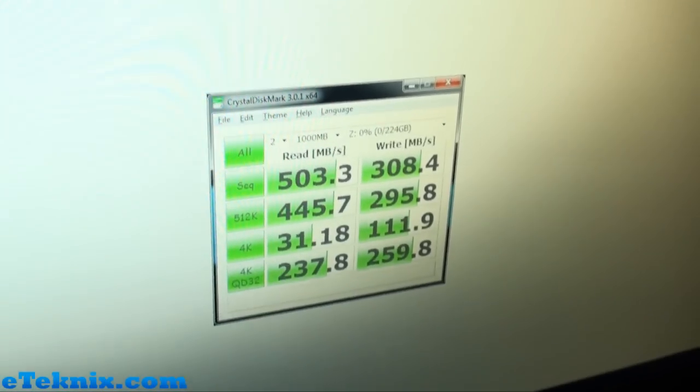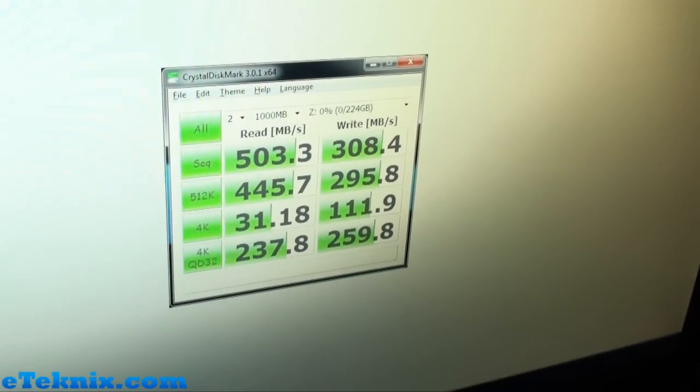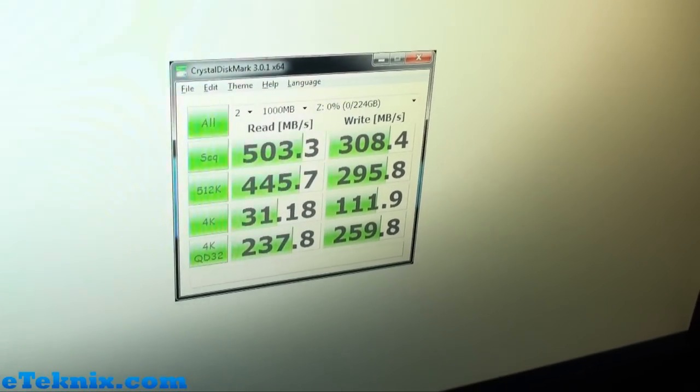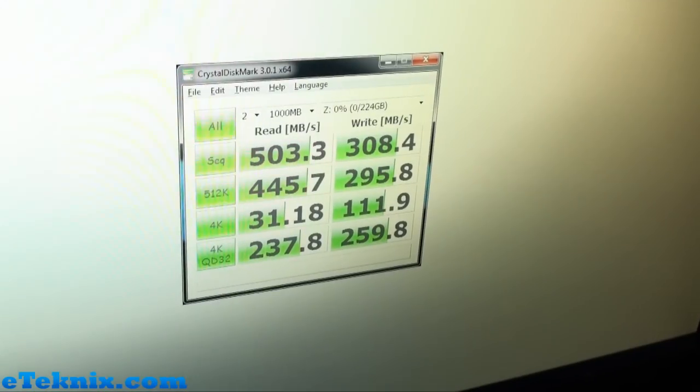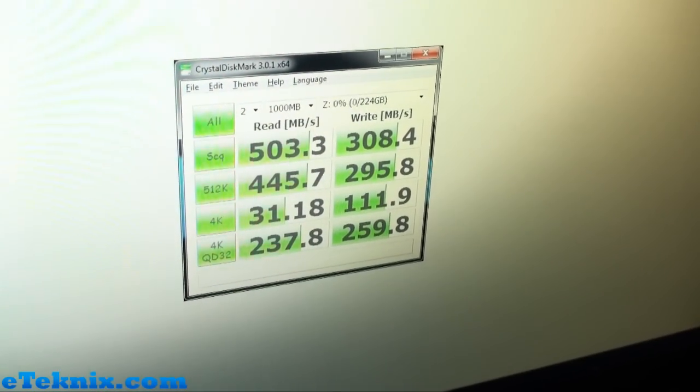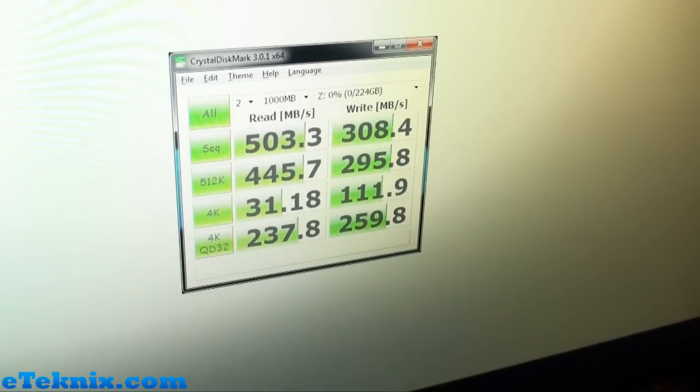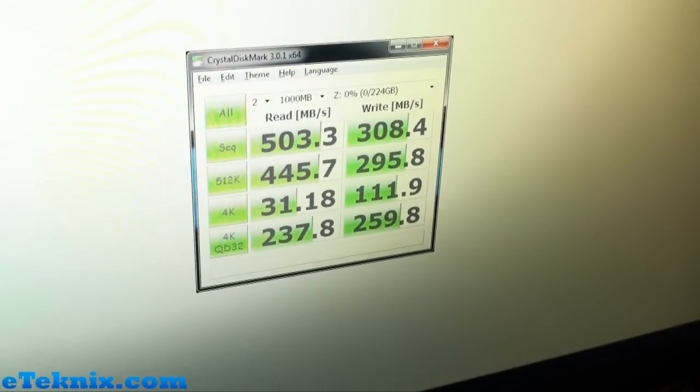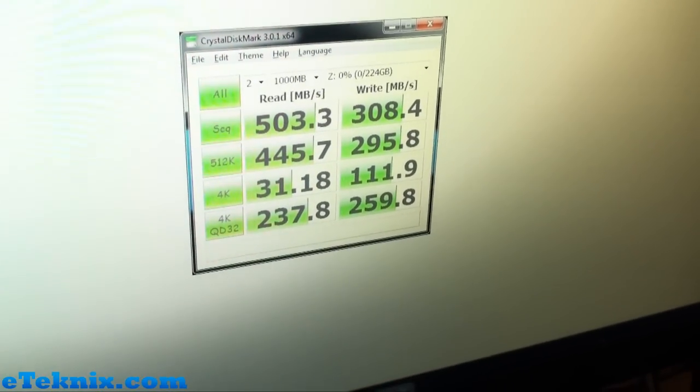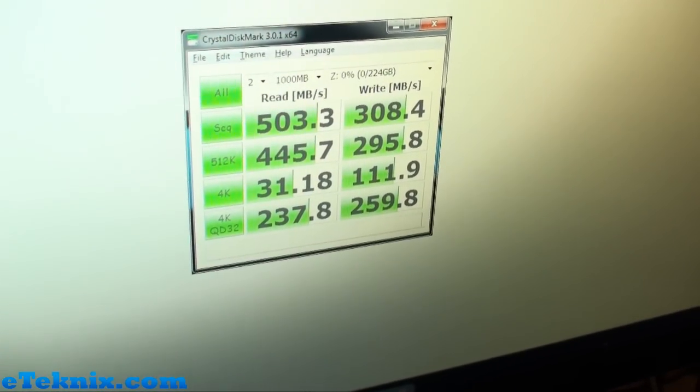Moving on to the next one, it's Crystal Disk Mark. So very much similar to AS SSD, we're getting 503.3MB on the read and 308.4MB on the write and we can also see the 512K, the 4K and the 4K QD32.